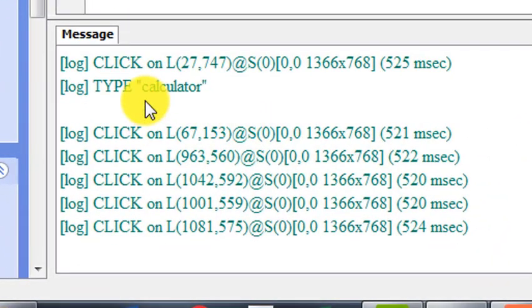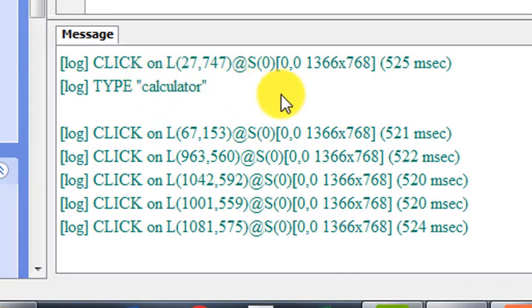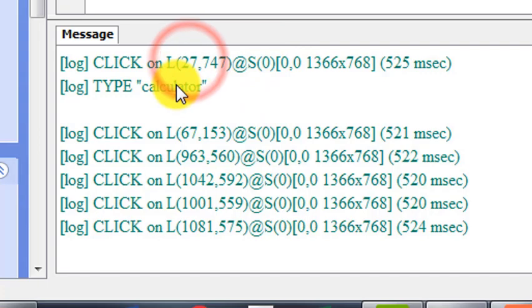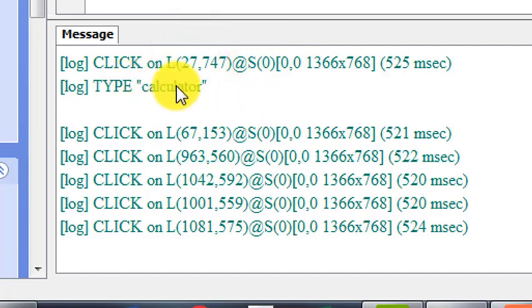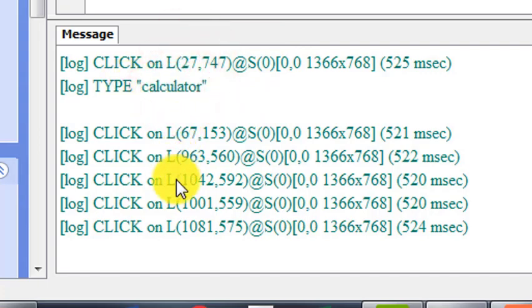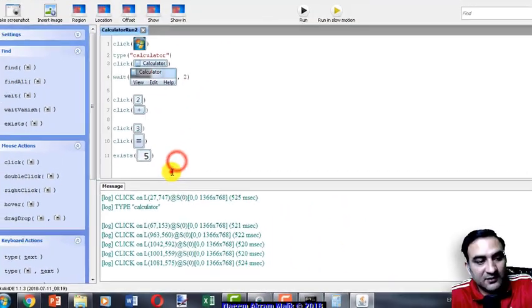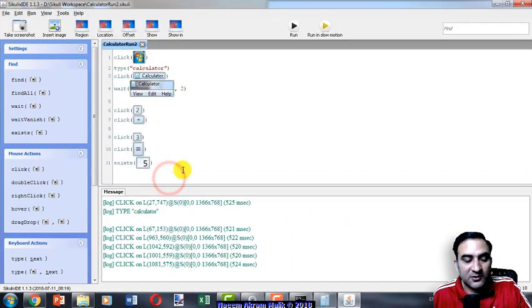Calculator is opened, 2 plus 3 equals 5, and that is it. Now you can see the log on the bottom of the screen is showing that it has done some operations like click on this location, then type the word calculator, then click on these locations.